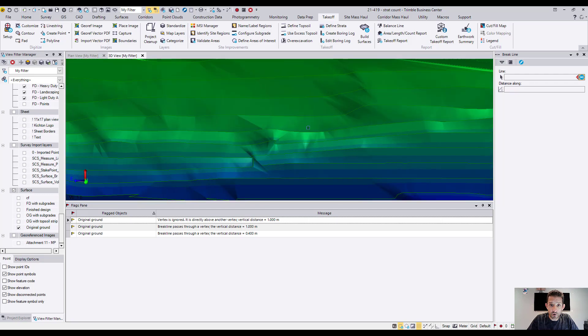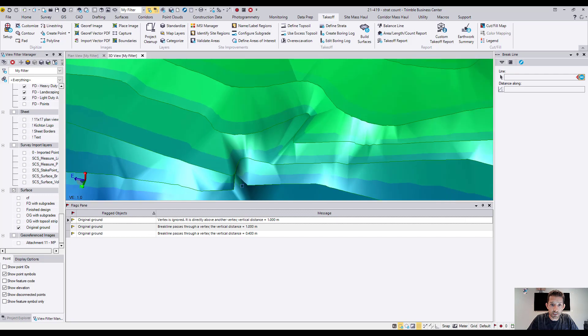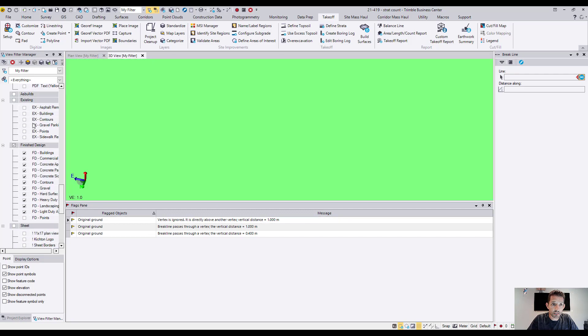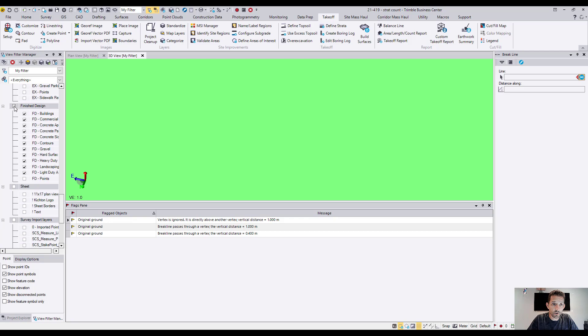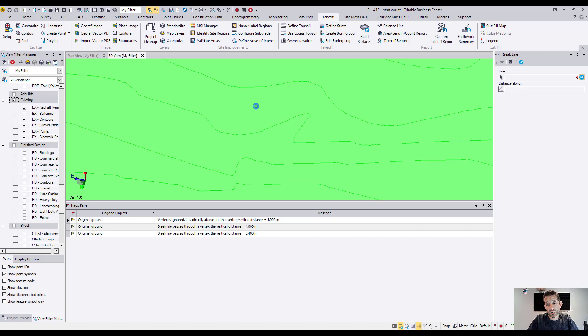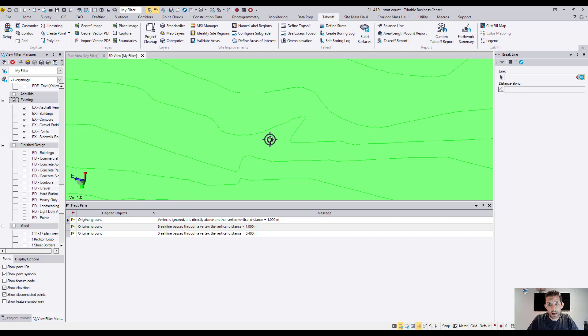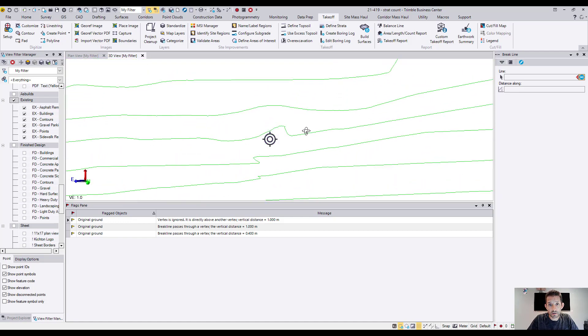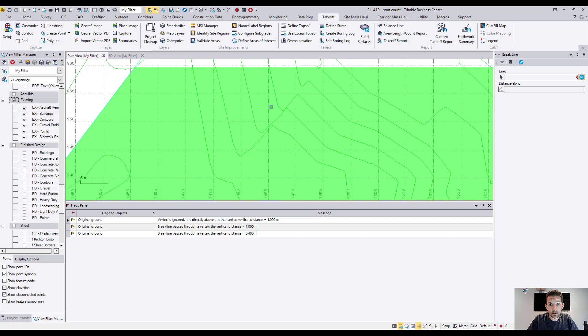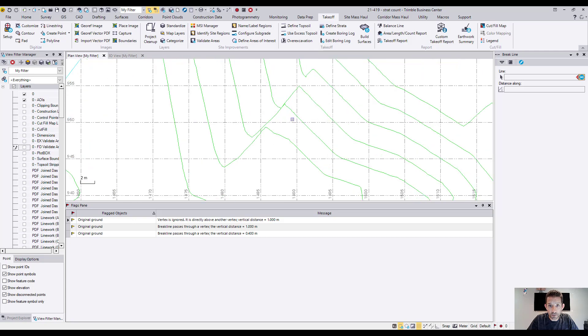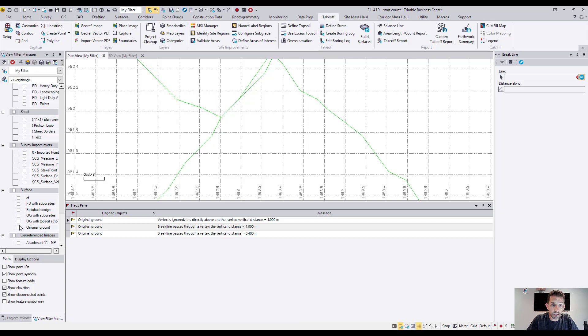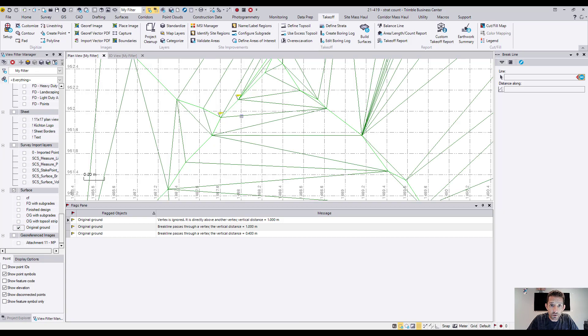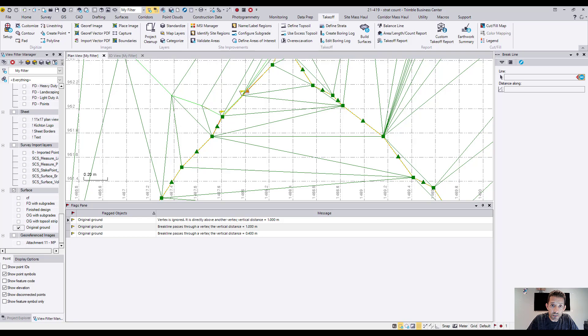This happens a lot when the boys are digitizing. What happens is, they bring a whole bunch of contours from the PDF. And these contours in the 3D, they look beautiful. But in the plan view, as you can see, they cross here. And this is probably where the flag issue is. Because this line crosses that line. So really easy fix. We just basically move that away. And build surface.